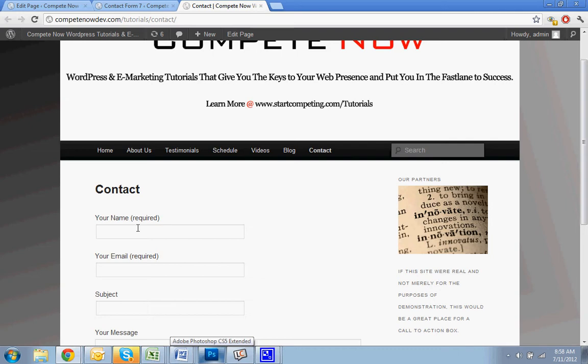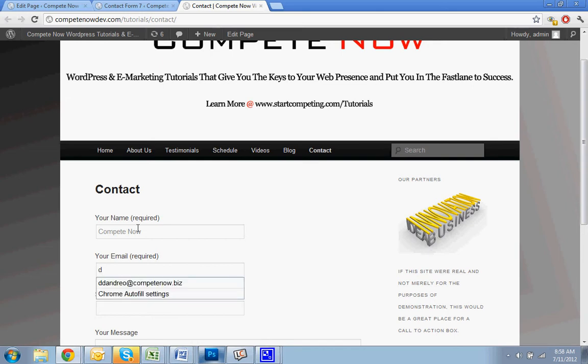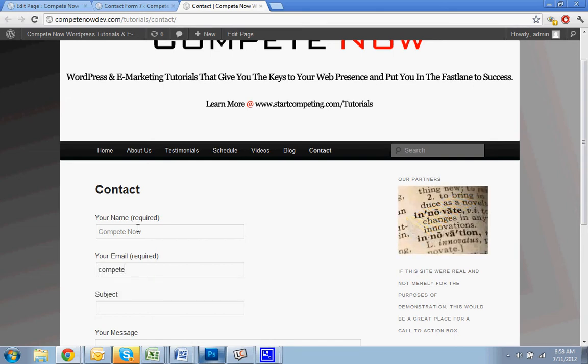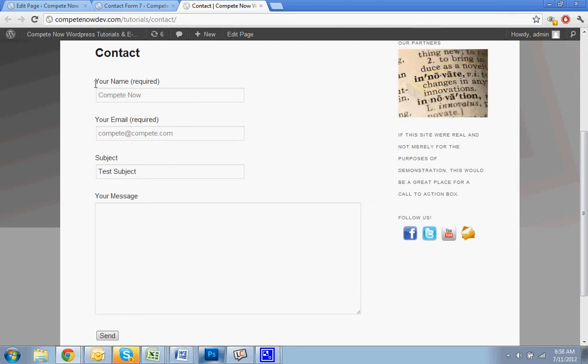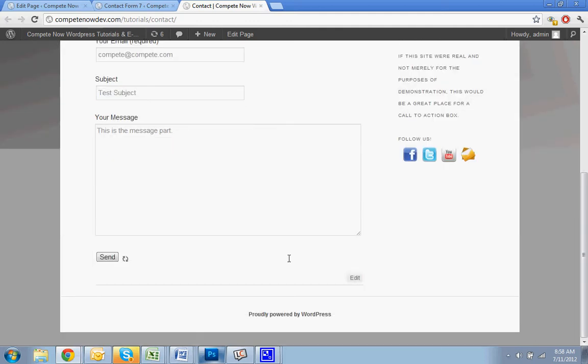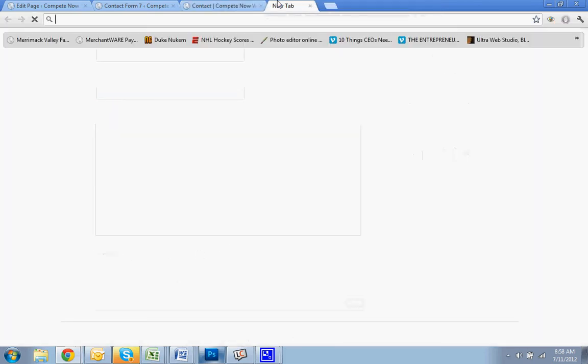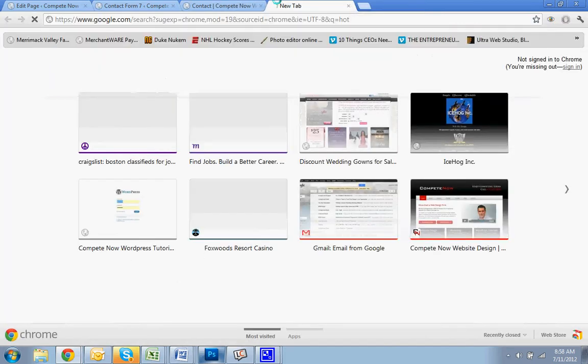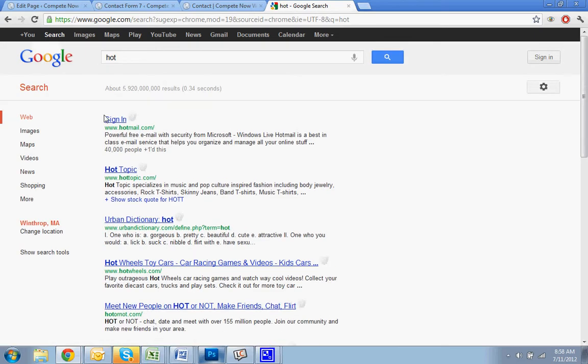So I'm going to put in my name, Compete Now. Put in the email. Compete. Put the subject, test subject. I also think it's a little weird to have one of your fields be subject sometimes. The message part. And then you hit send. And that goes right through. And now I'll show you.